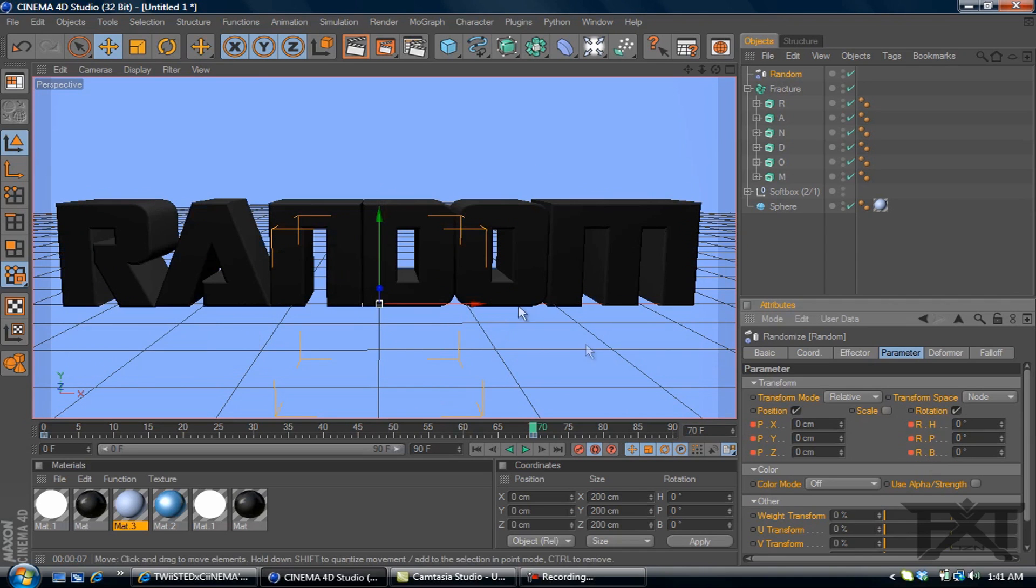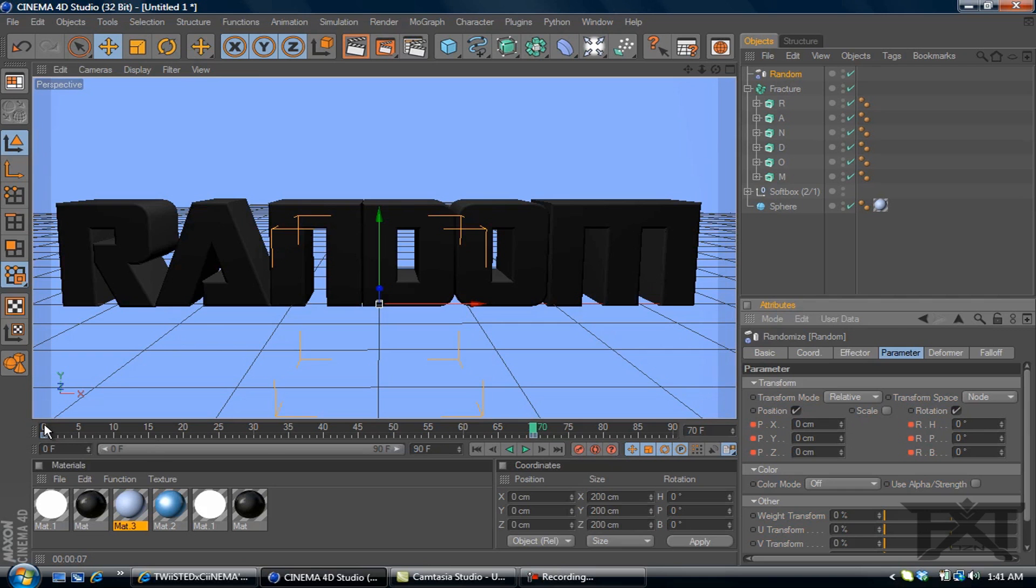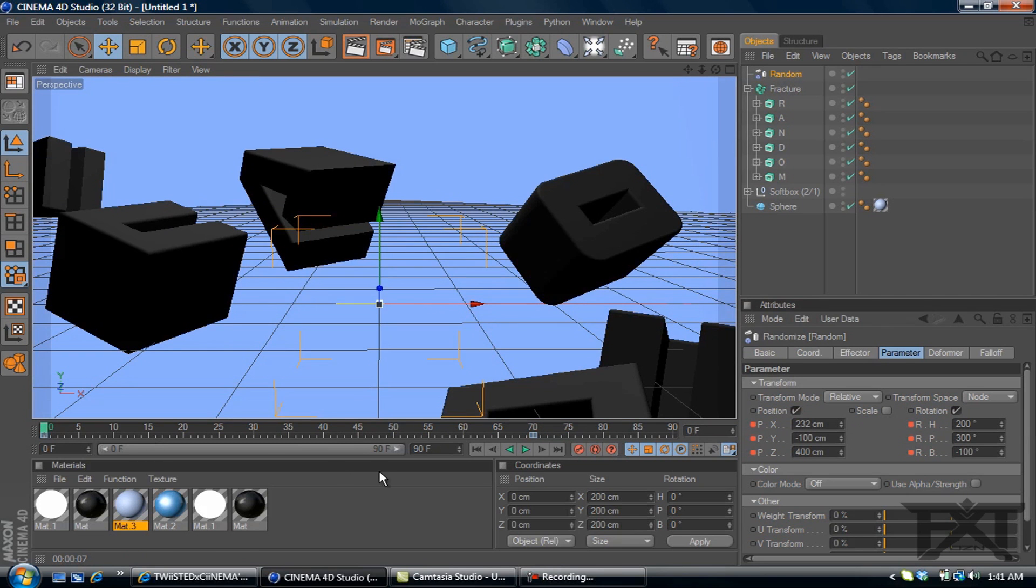Alright, there we go. Back to zero. And then keyframe. Go back to zero and we'll press play.